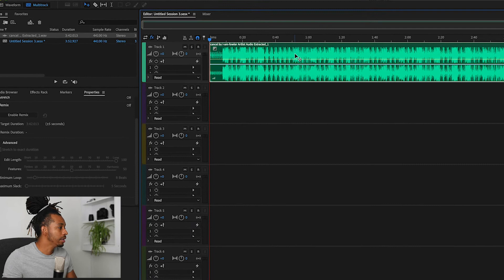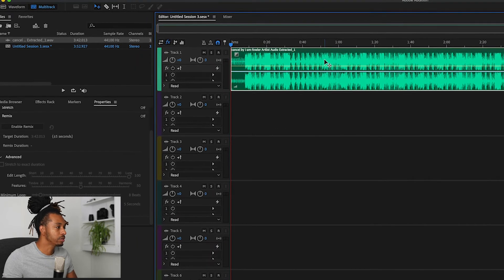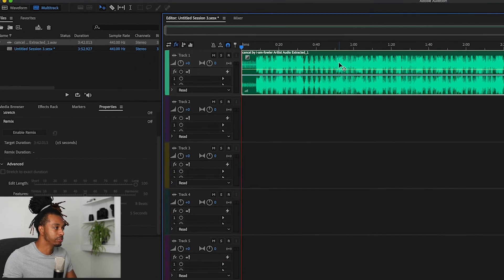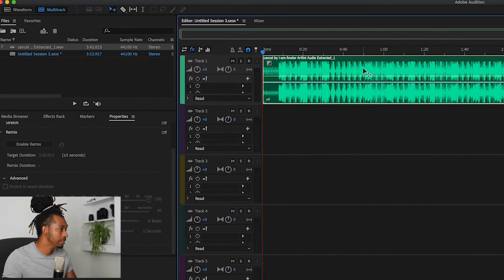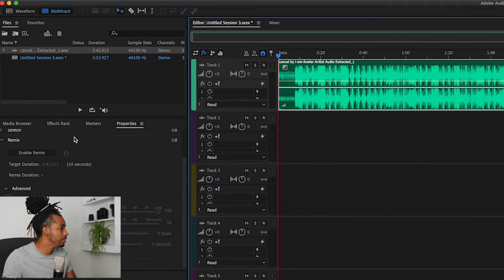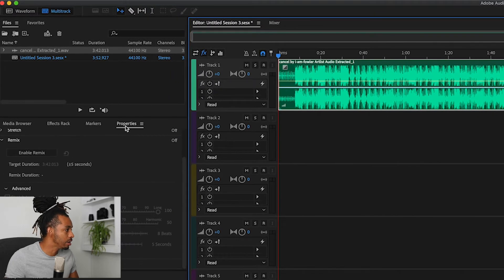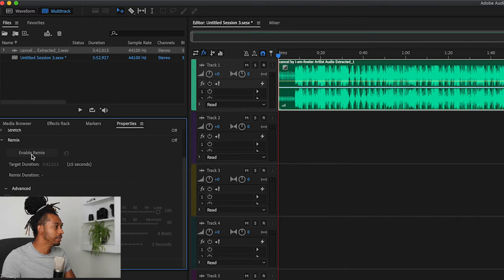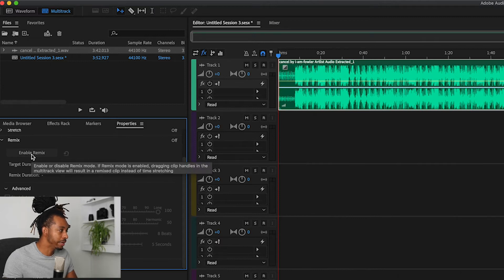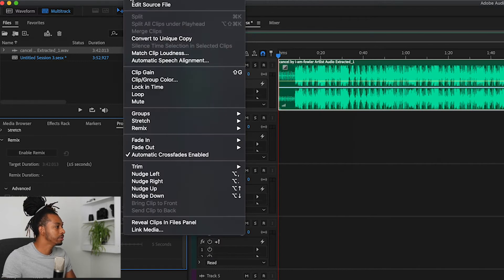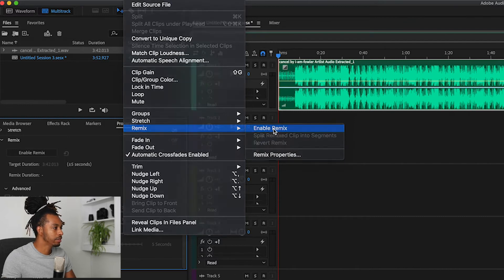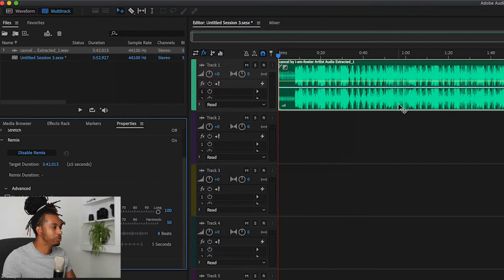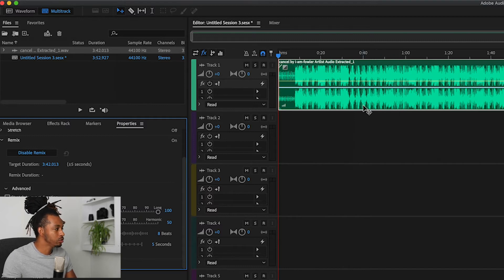Okay, so now that we've created this multi-track session, the first thing we're going to have to do is to enable remix on this particular track. So make sure that that track is selected and we come over here on the left hand side, and we're going to go under the Property section and you're going to hit the Enable Remix button. Alternatively you can go up to Clip > Remix > Enable Remix and they're going to both do the same thing. So once you hit Enable Remix, the software is going to analyze the track and it's now ready to be remixed.